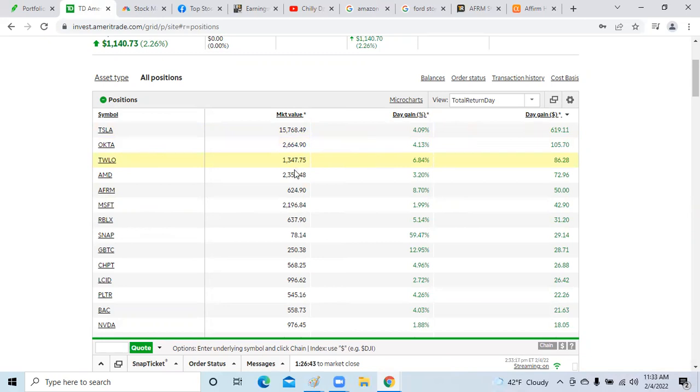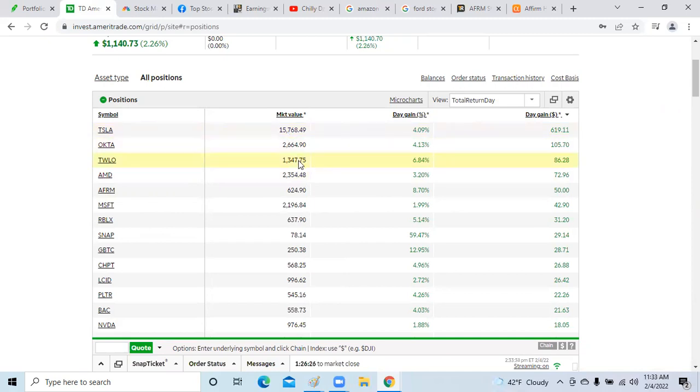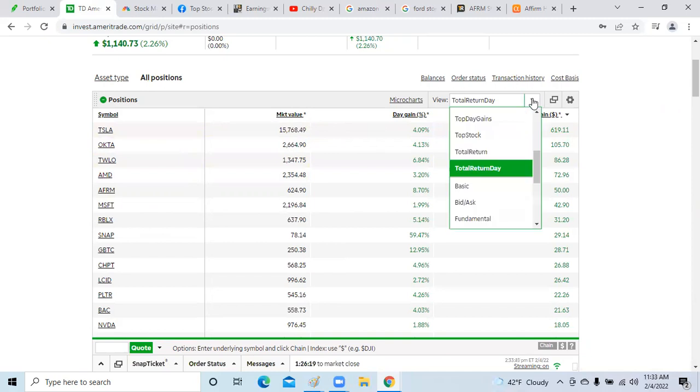I've got about a quarter position in Okta, a quarter position in Twilio, probably a tenth of a position in AMD, a quarter position. If you're invested in a stock, you want to build dollar cost average, but you want to build a solid position in a company that would be anywhere from 9 to $10,000. If you're just starting in that position, it's about $1,000 to start a position in a stock.